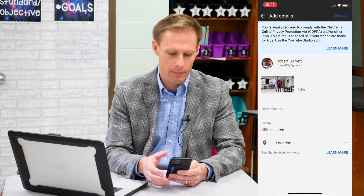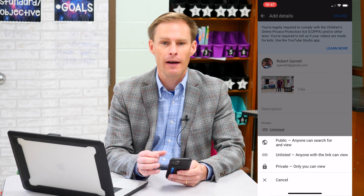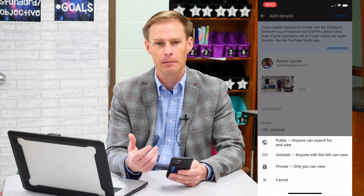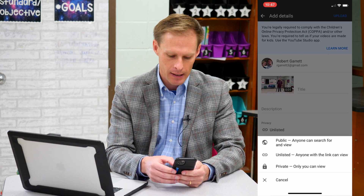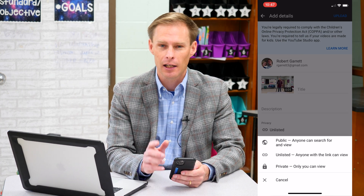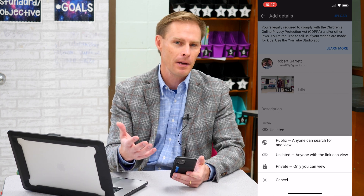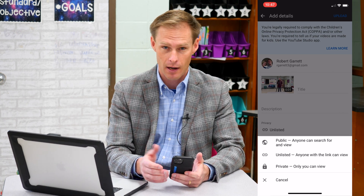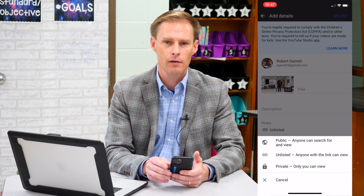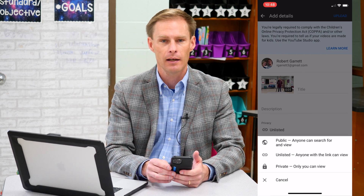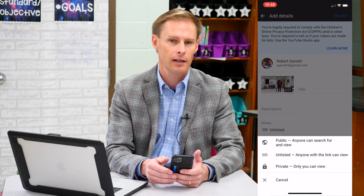Now let me show you one tip that a lot of people don't know. On your privacy choices, you have three choices. First, you can make it public — when you make it public, it's open to the entire world. The second choice is unlisted. Unlisted is one of my favorites if you don't want the whole world to see it, but you don't want people to have to have a username or password. The way unlisted works is whoever you send the link to, those are the only people who can see the video — it's not public to the whole world, only to who you send the link to.